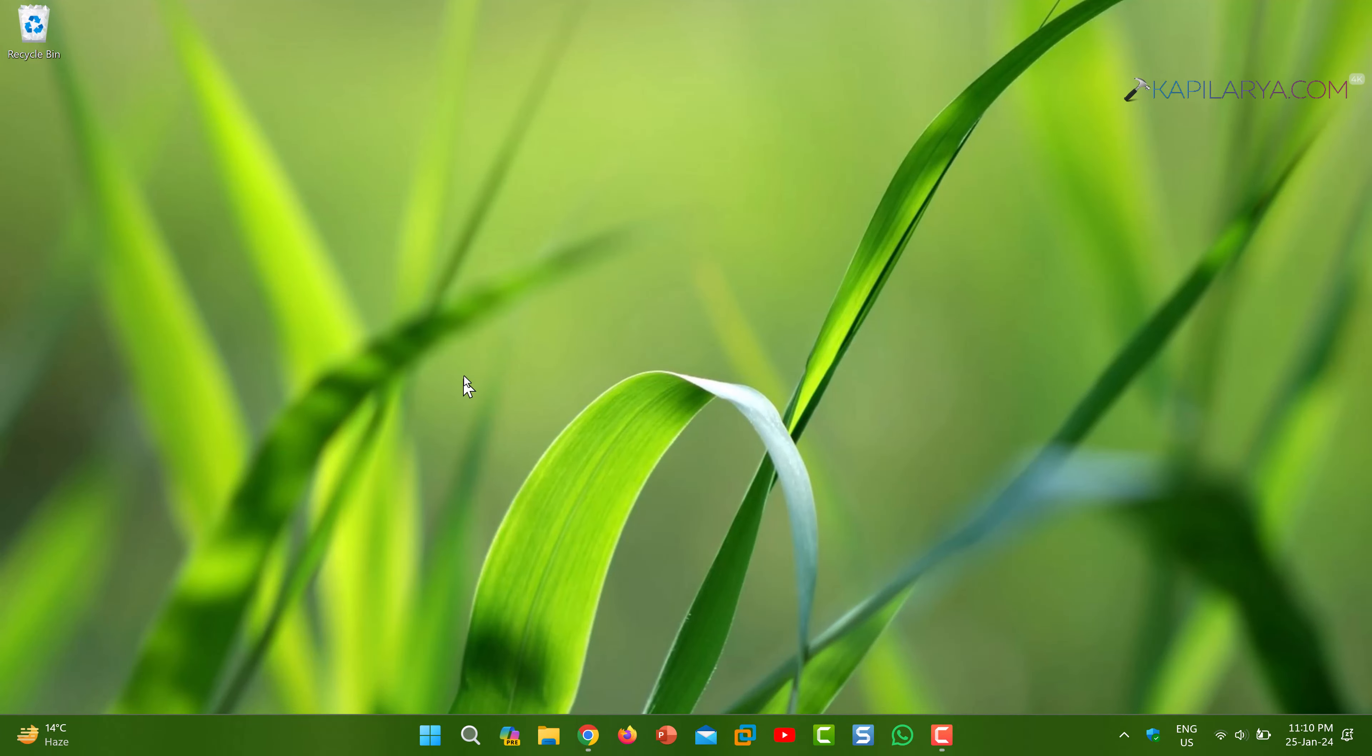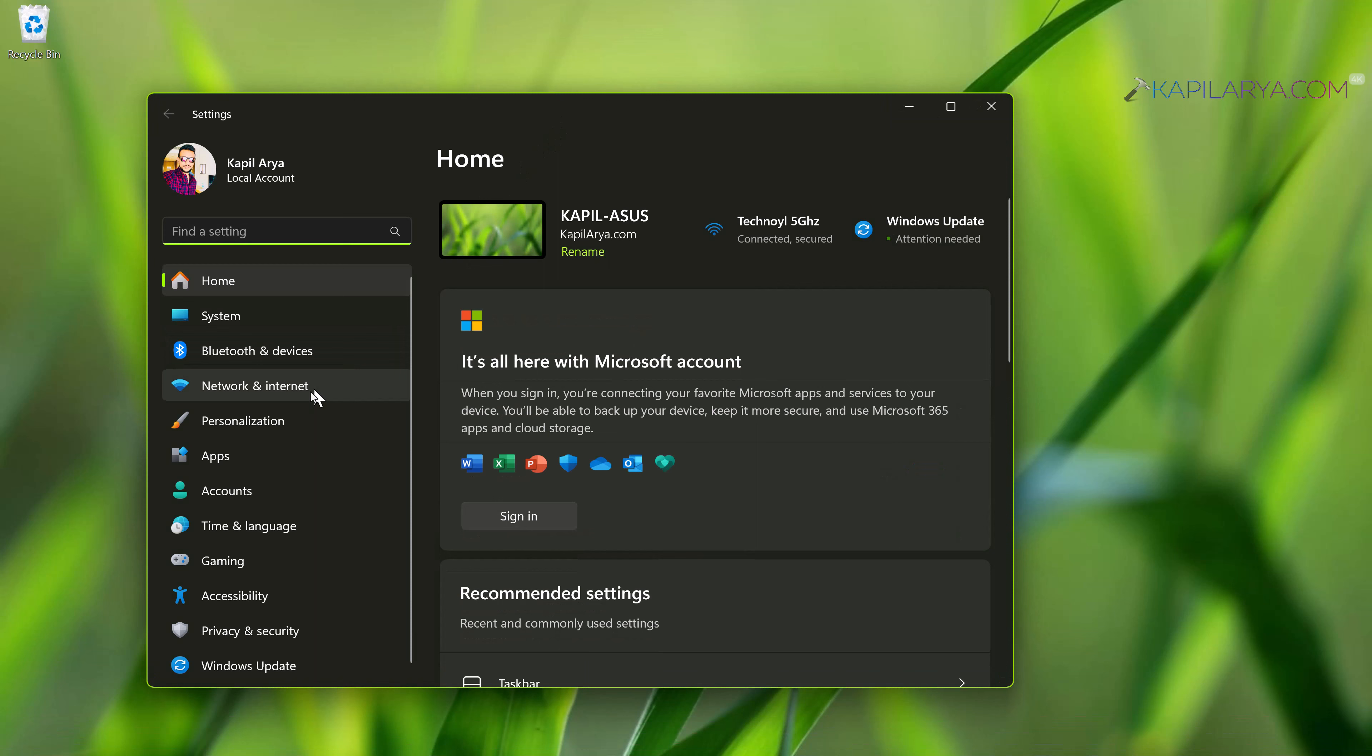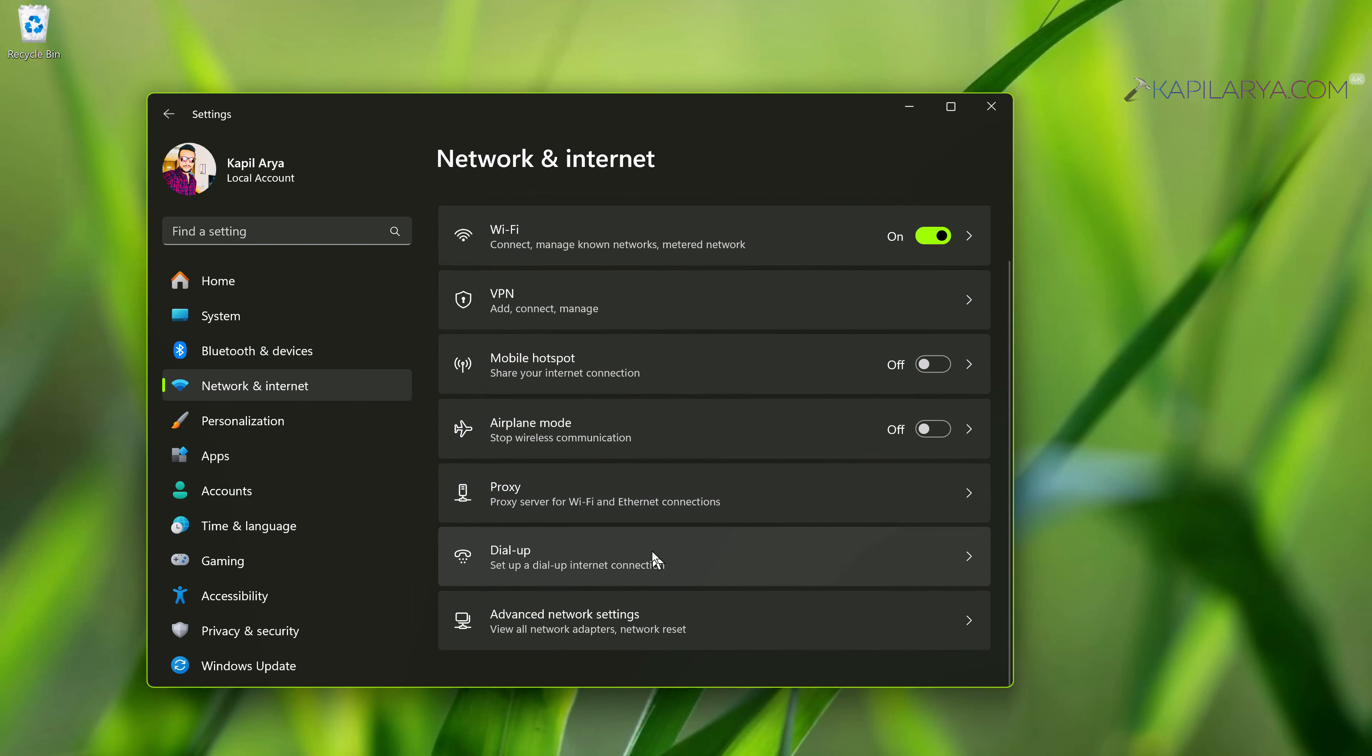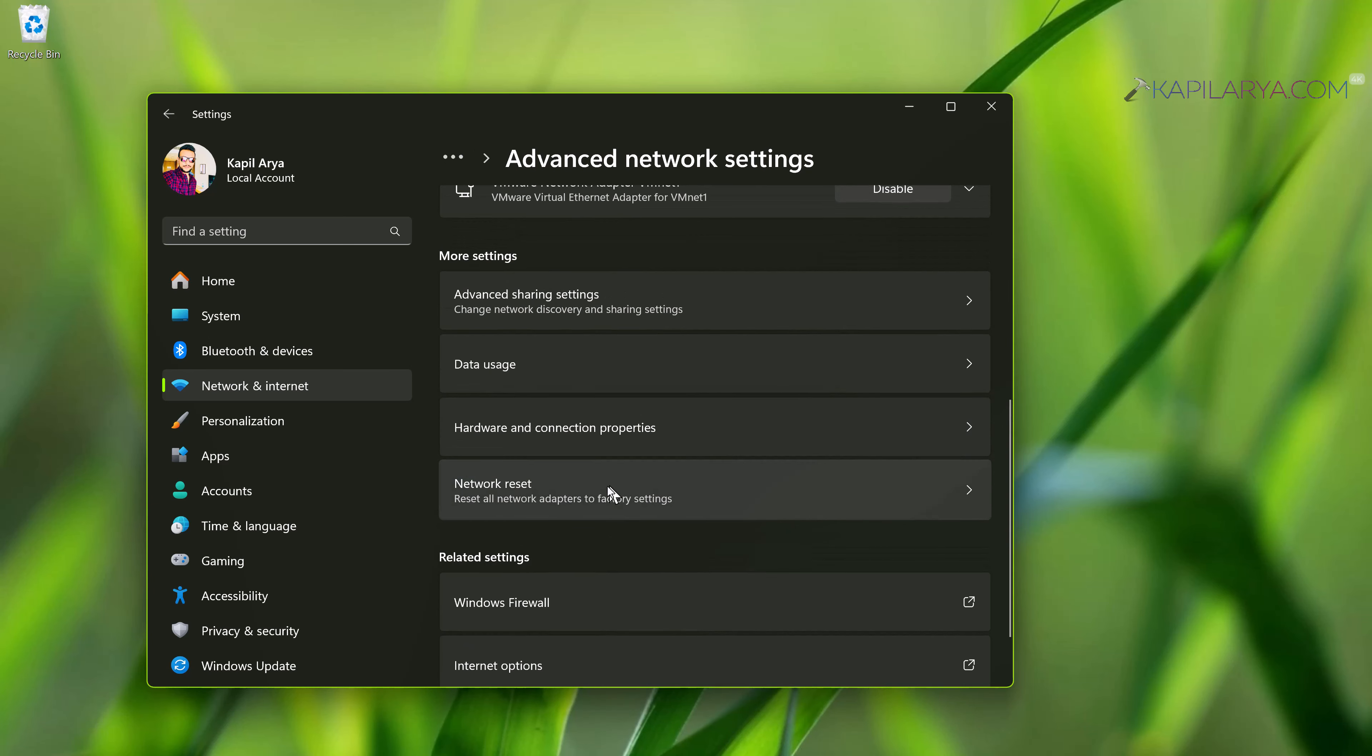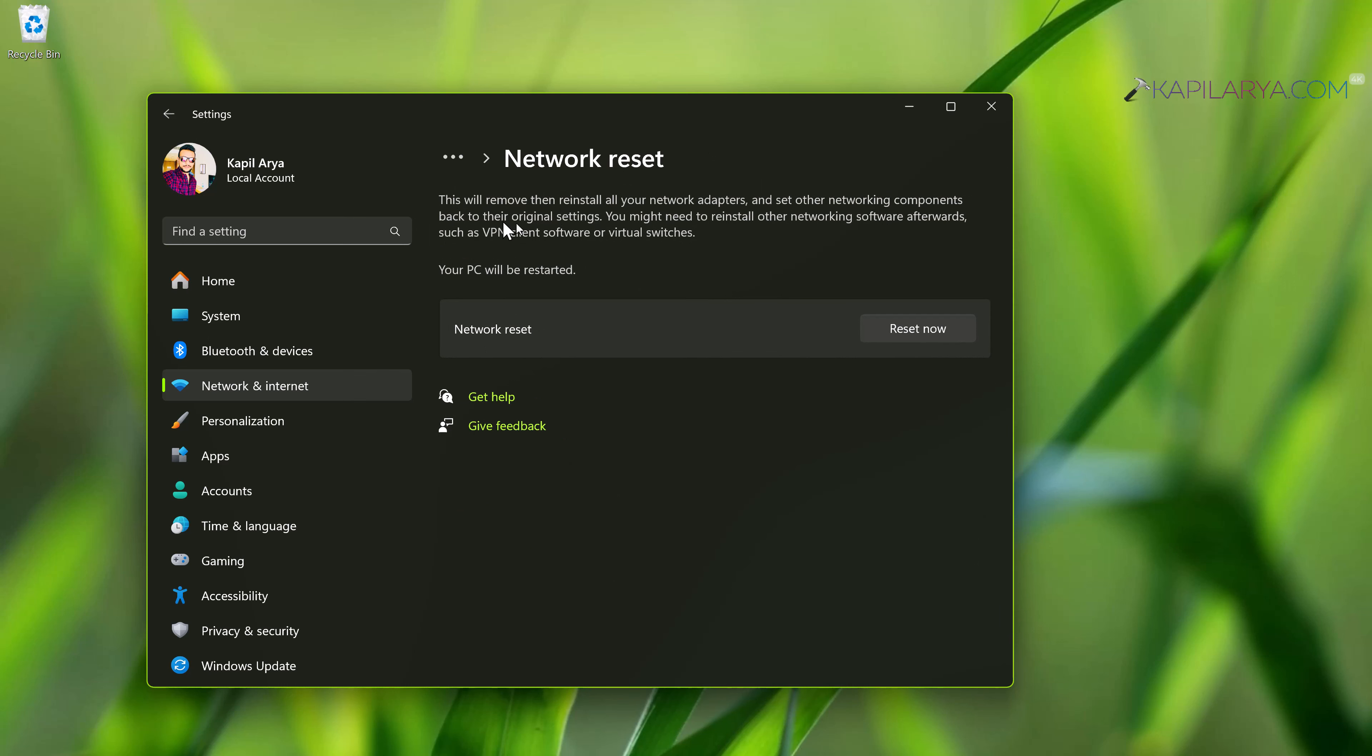Lastly, we have solution number four. Right-click on the Start button and select Settings. In the Settings app, go to Network and Internet, then Advanced Network Settings. Click on Network Reset under 'More settings.' In the Network Reset window, click on 'Reset Now.' After this, your system will restart and network reset will be carried out. Once the network reset has been completed successfully, you should be able to resolve this problem completely.